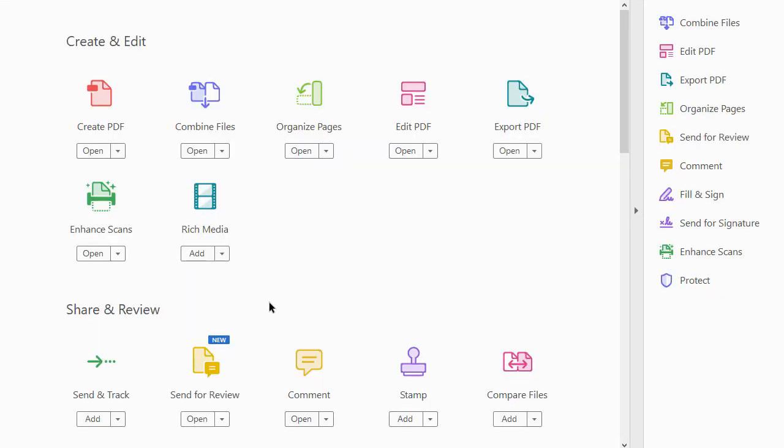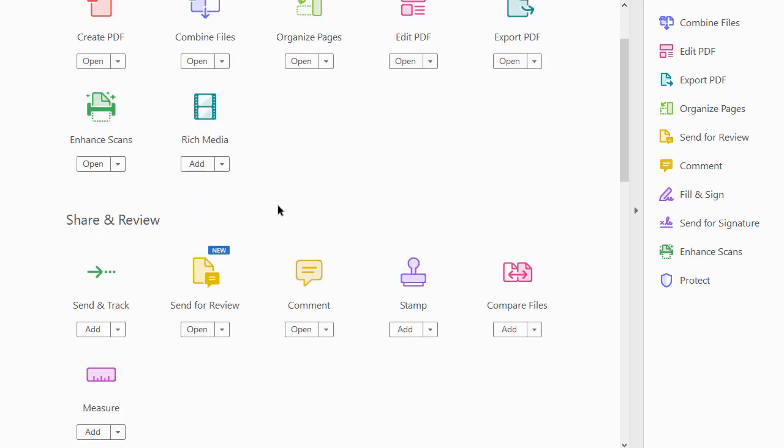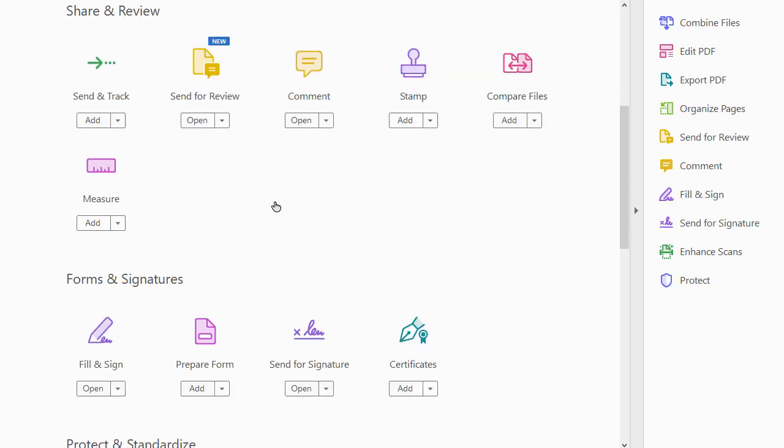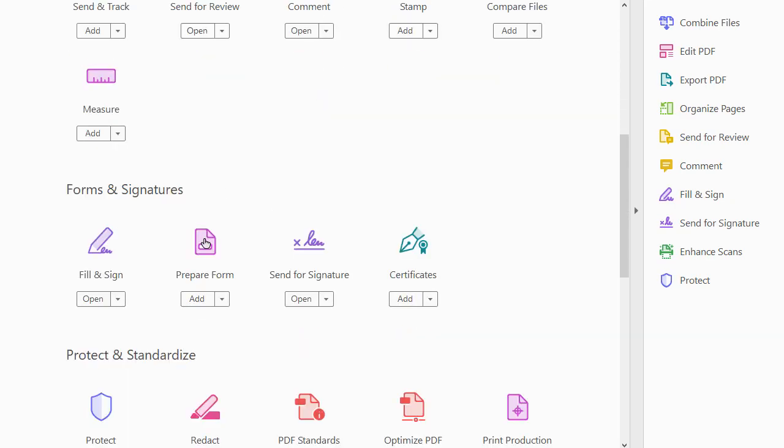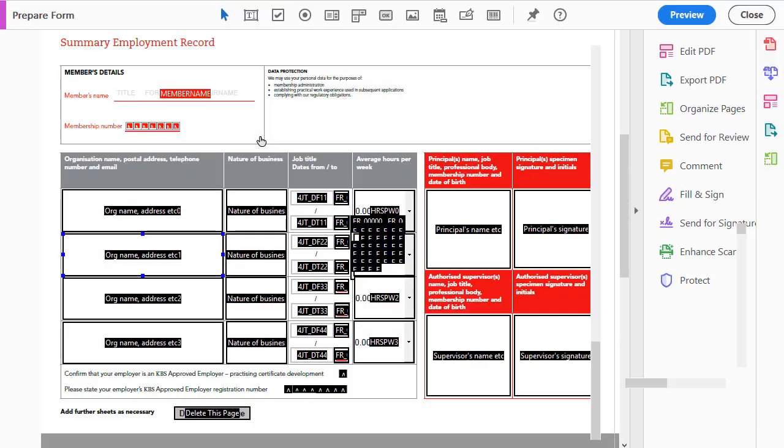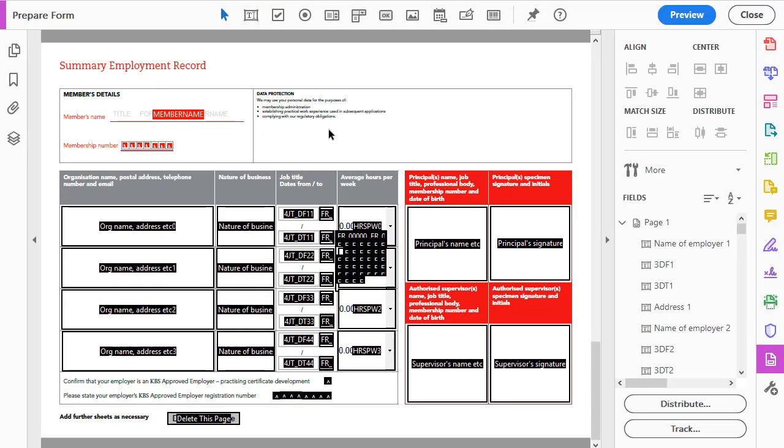So what we need to do is, if you go over your tools and you go to prepare form—if you're in a different version of Adobe Acrobat this may be slightly different for you—and we're on page 4 here, so I'll just click here to get to page 4.